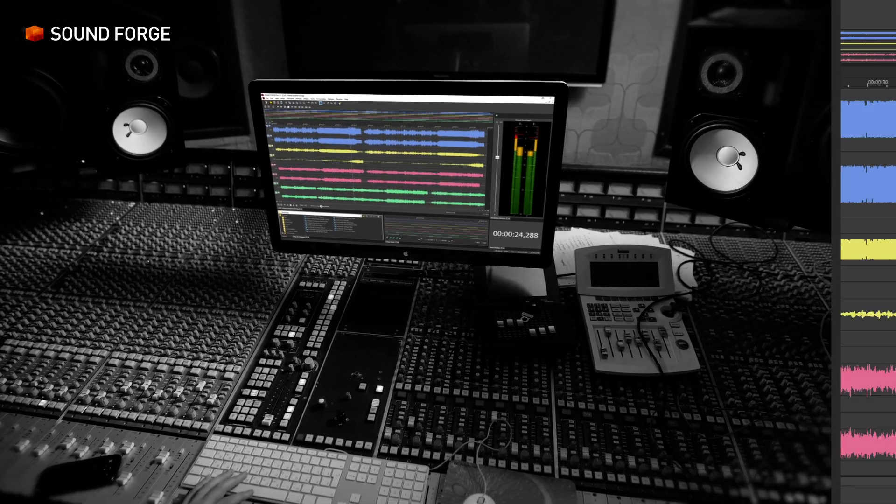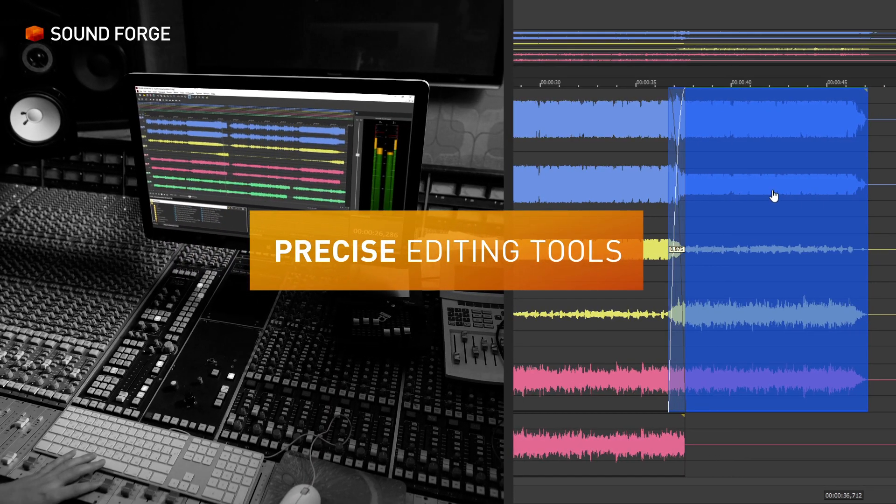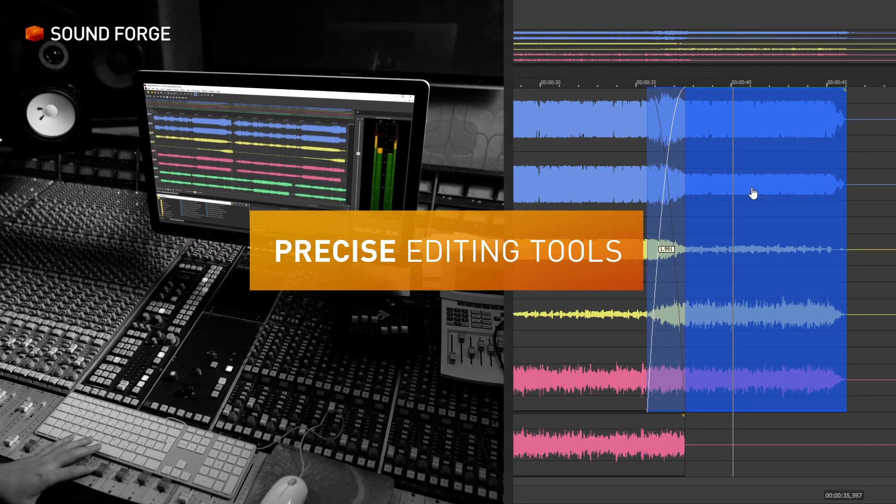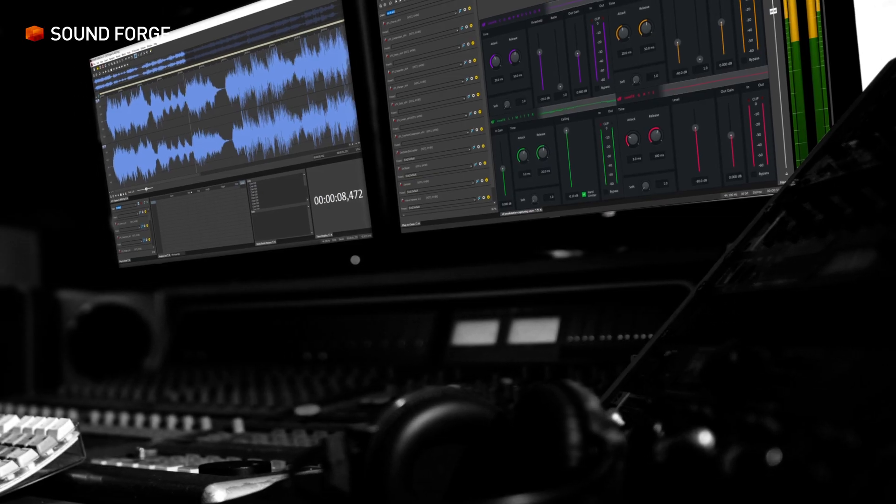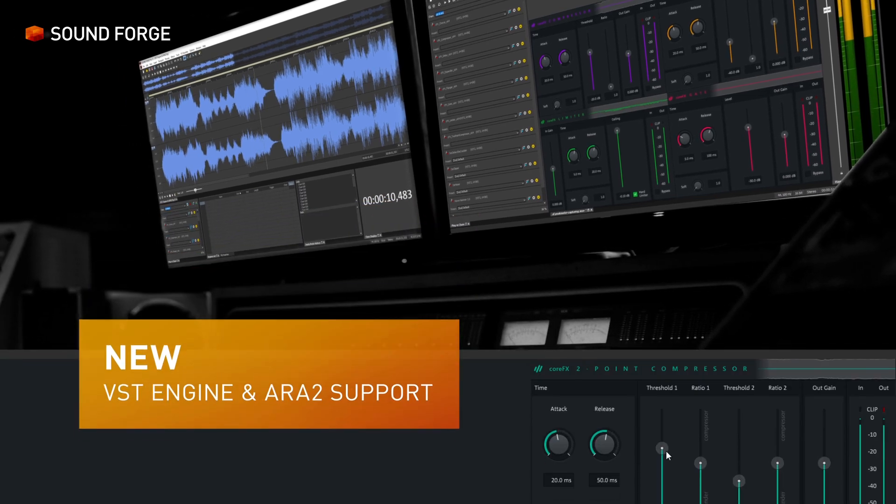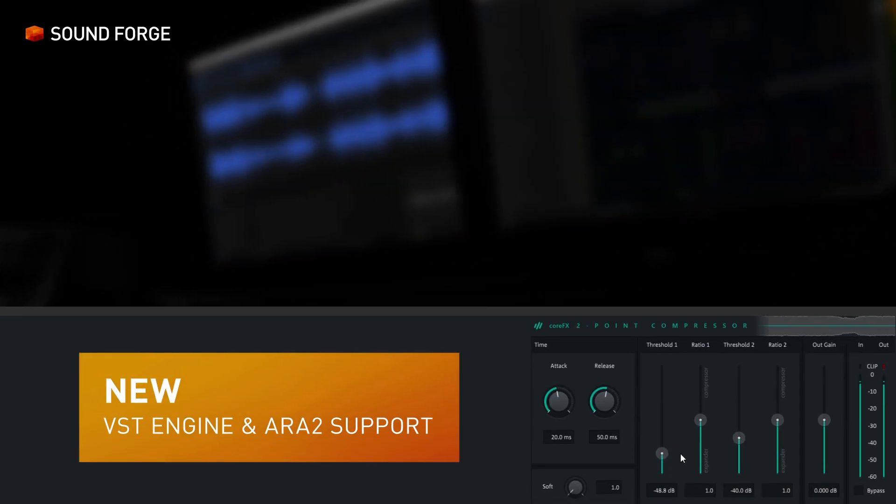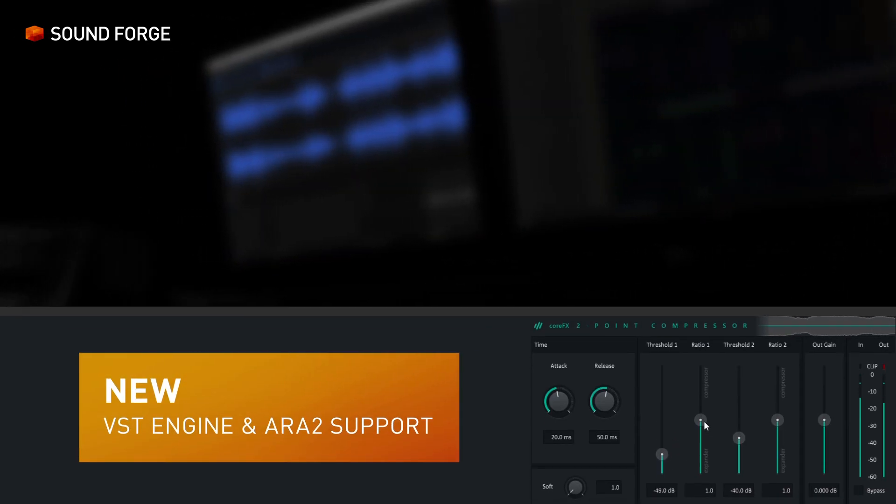Edit your files with highly precise tools. A new VST engine and Aura 2 support provide better plug-in stability, speed and efficiency.